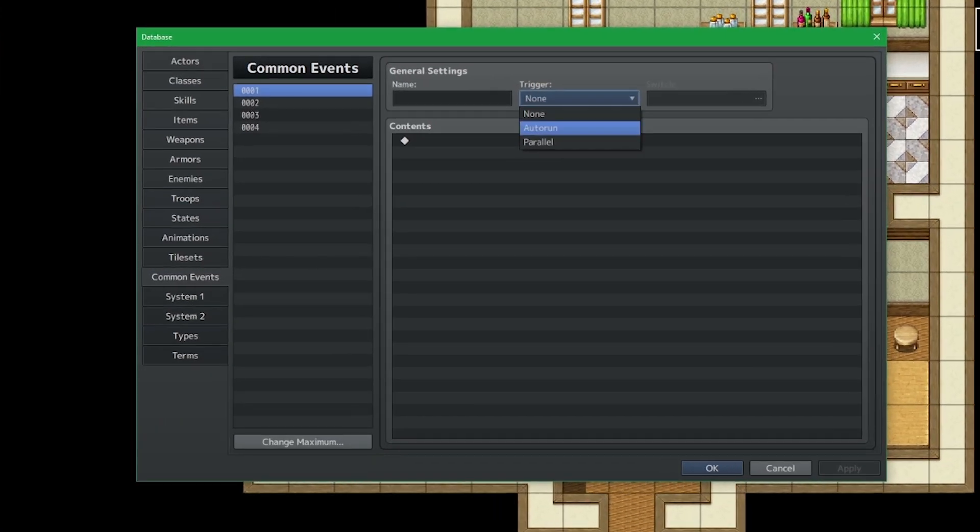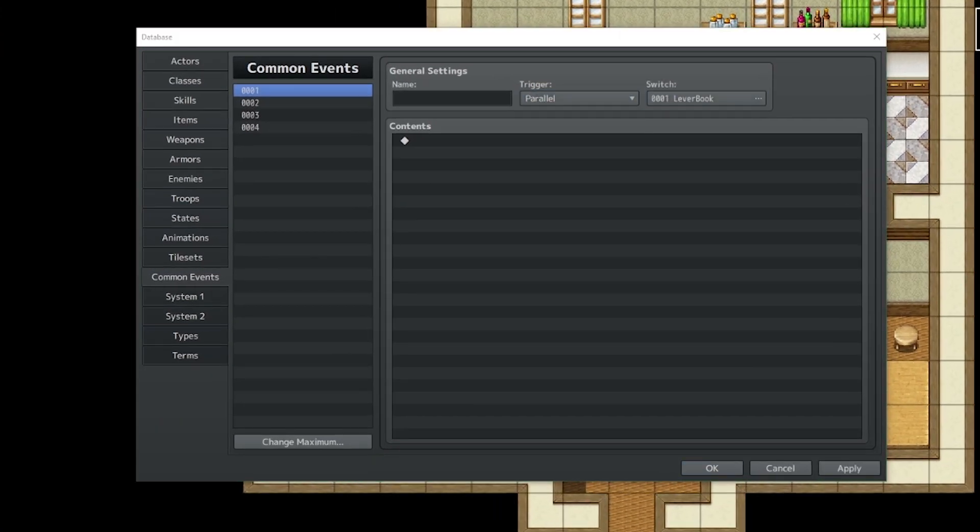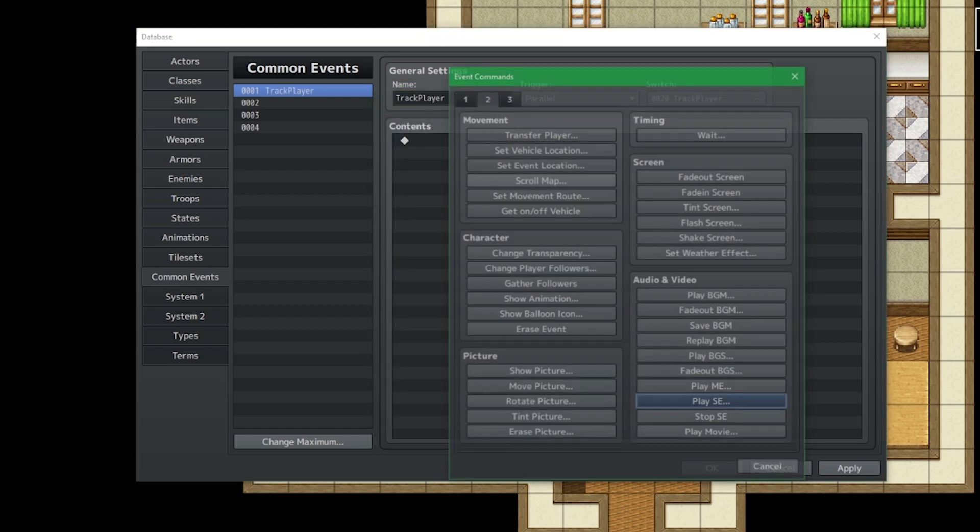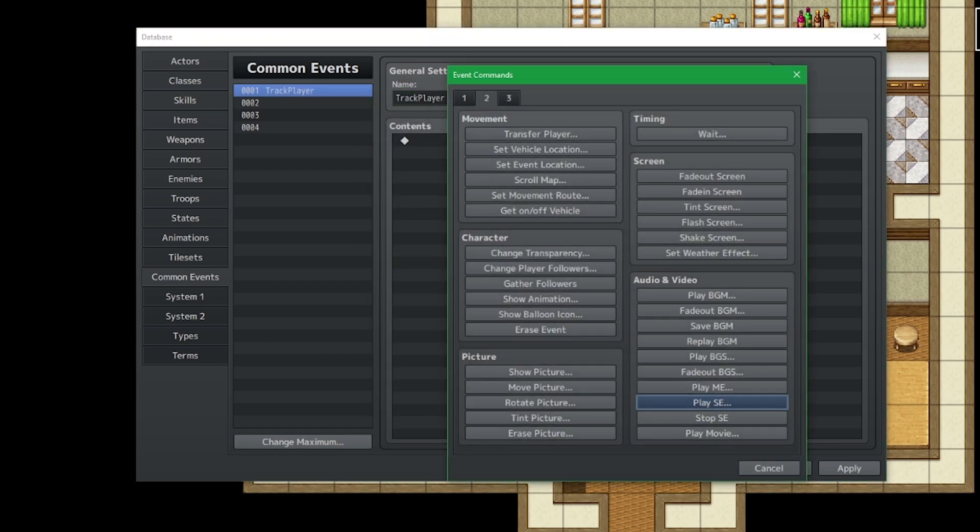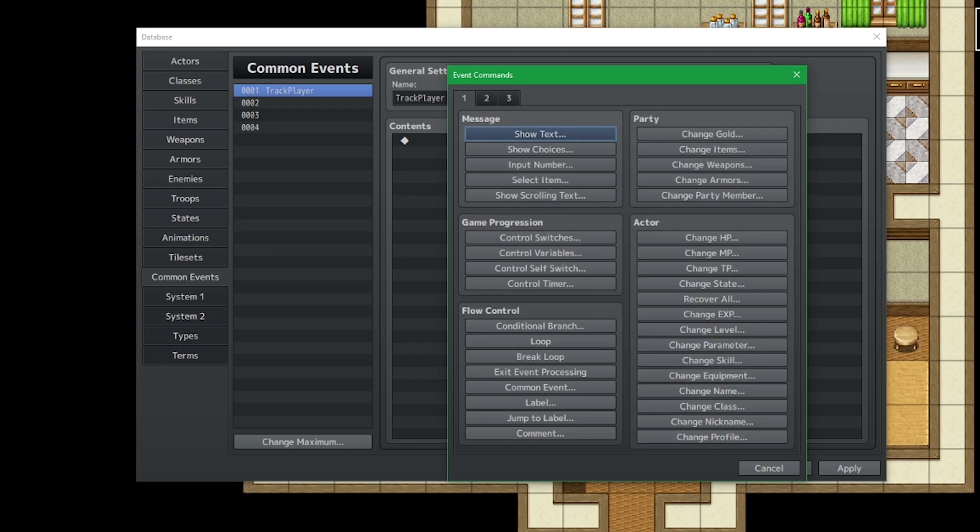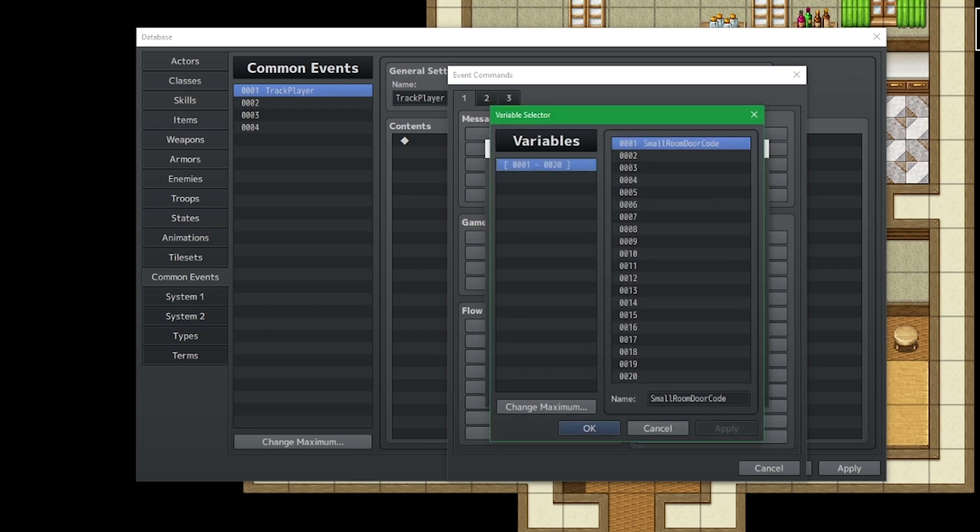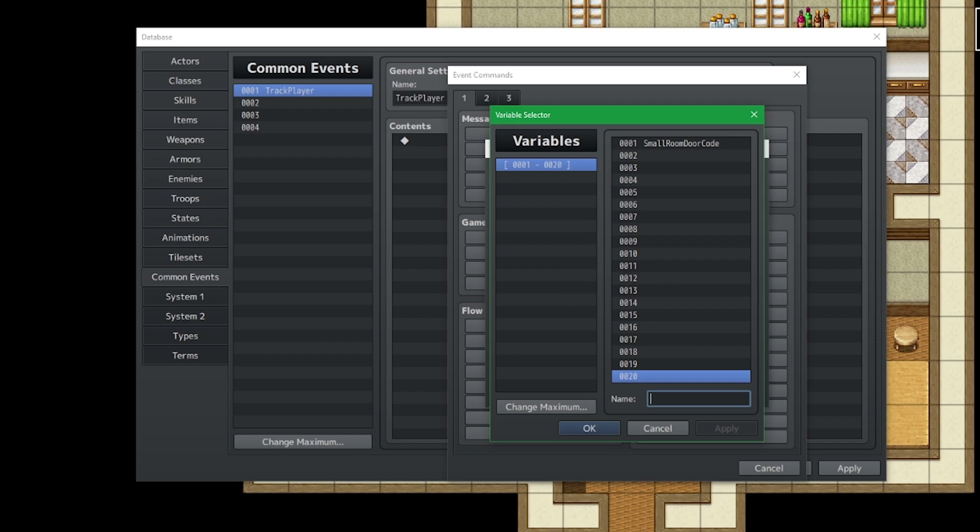We're going to switch the trigger to parallel and we're just going to create a switch. Track player and then we're going to use variables to constantly save the x and y location of the player. But we do have to assign some new variables.